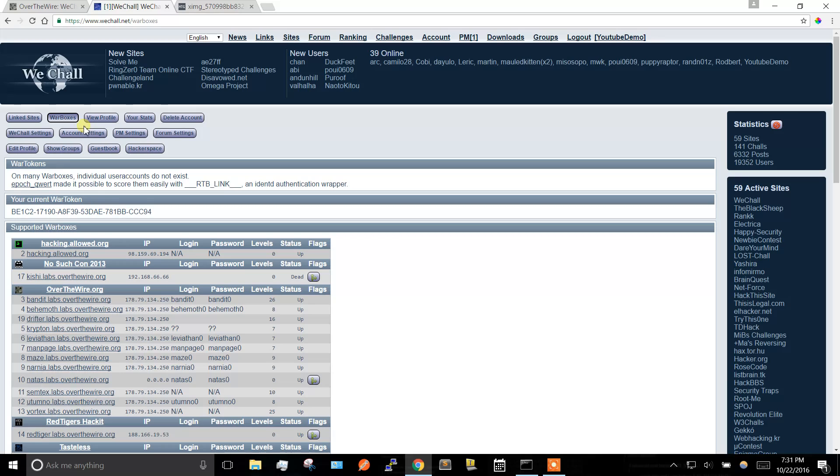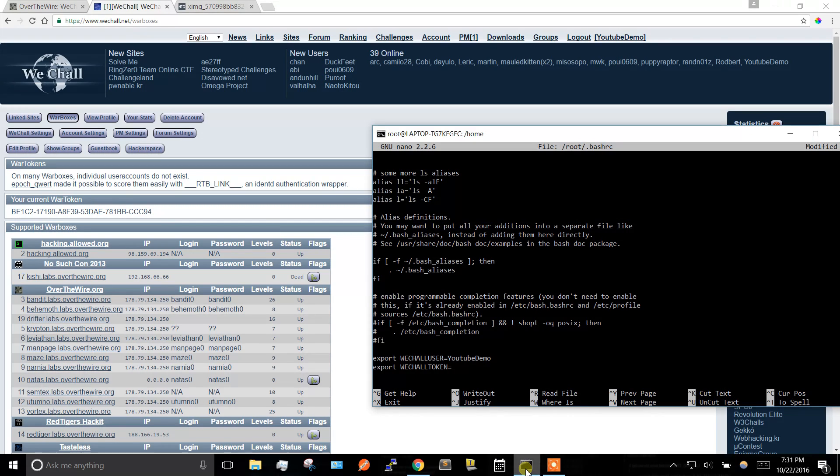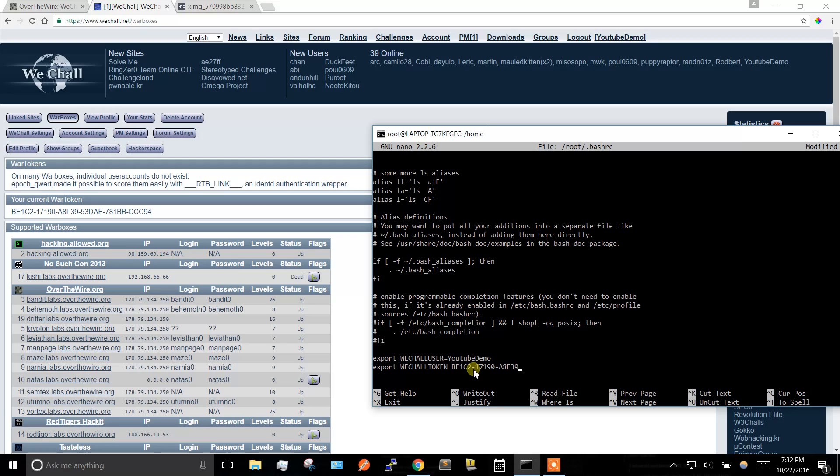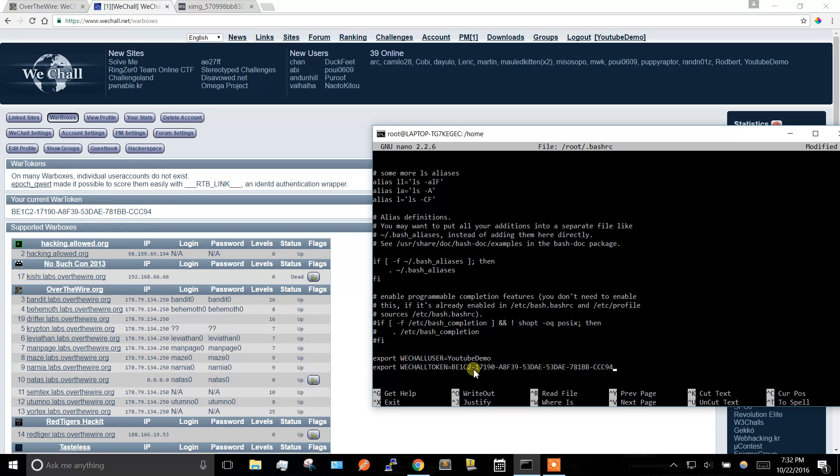That is going to be under account, warboxes, right here. I'm not going to copy that because I don't want to give away the password for the first level, so I'm going to manually type this in. Alright, let me go check, did I type that twice?